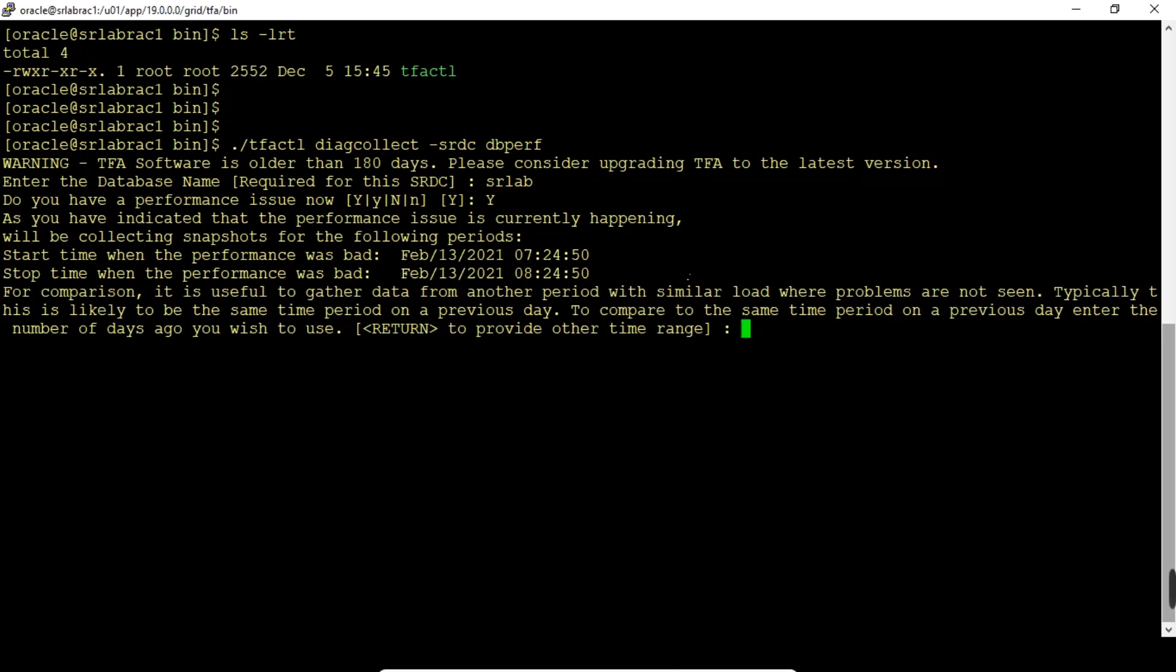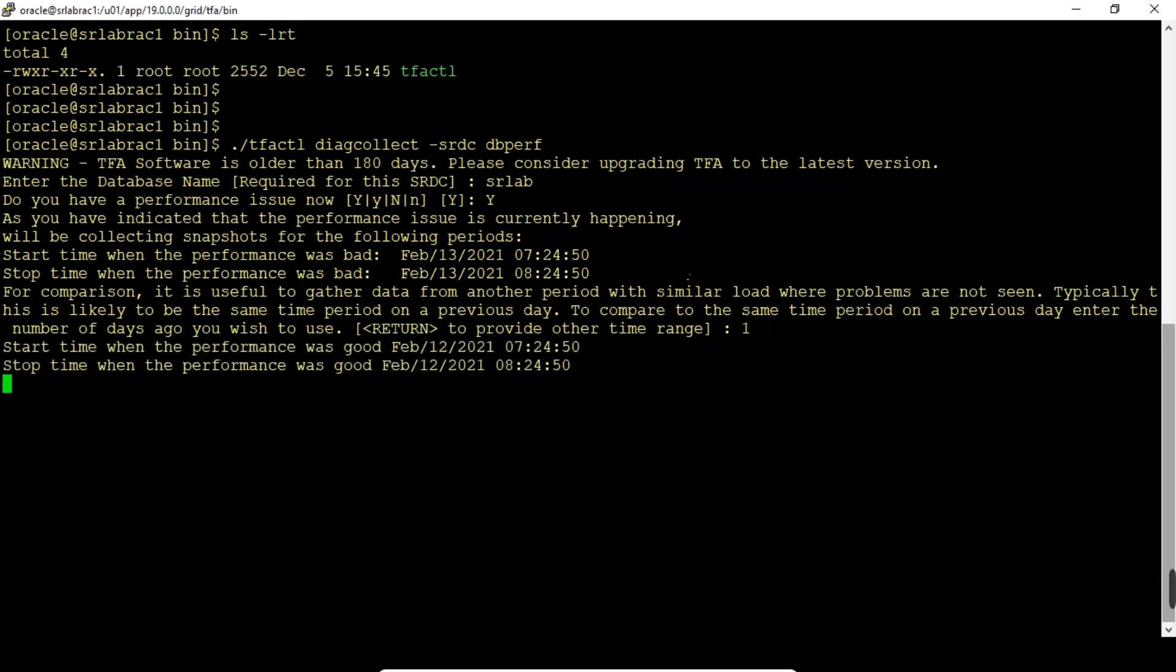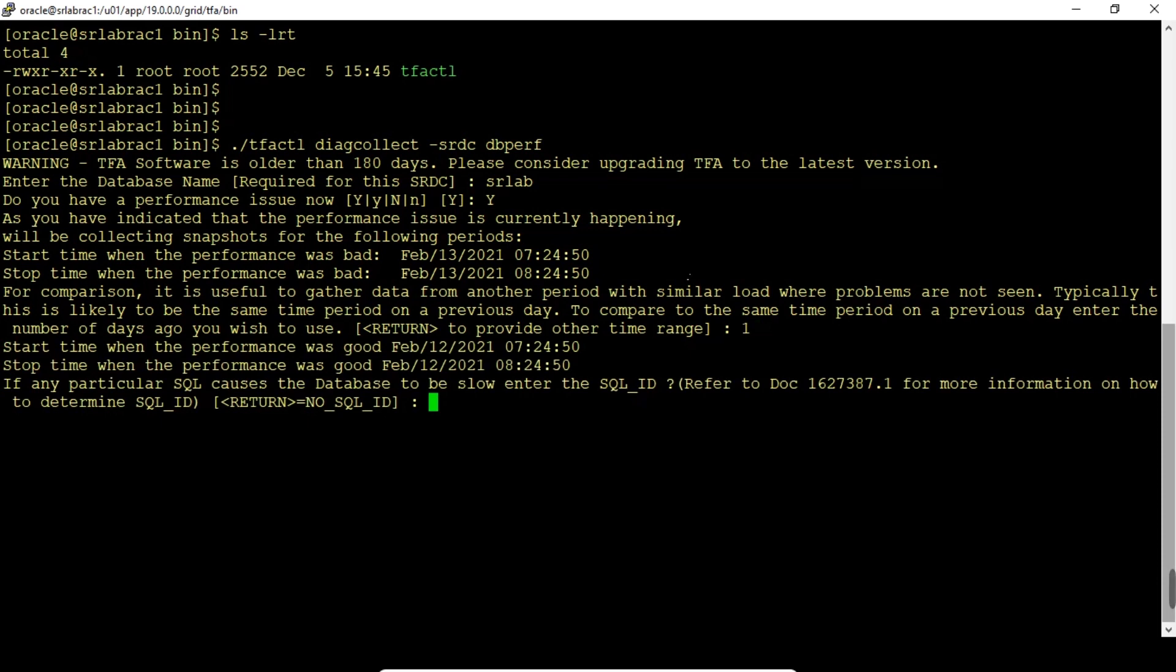I'm giving one day, otherwise we need to give a specific time range. I don't have any SQL ID, so I'm just leaving it blank and pressing enter.